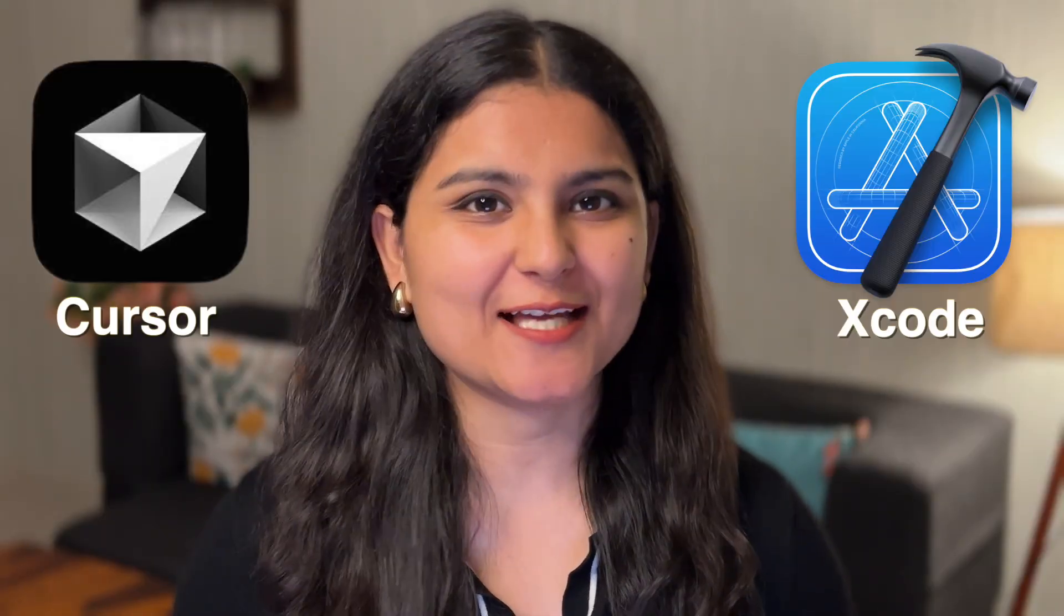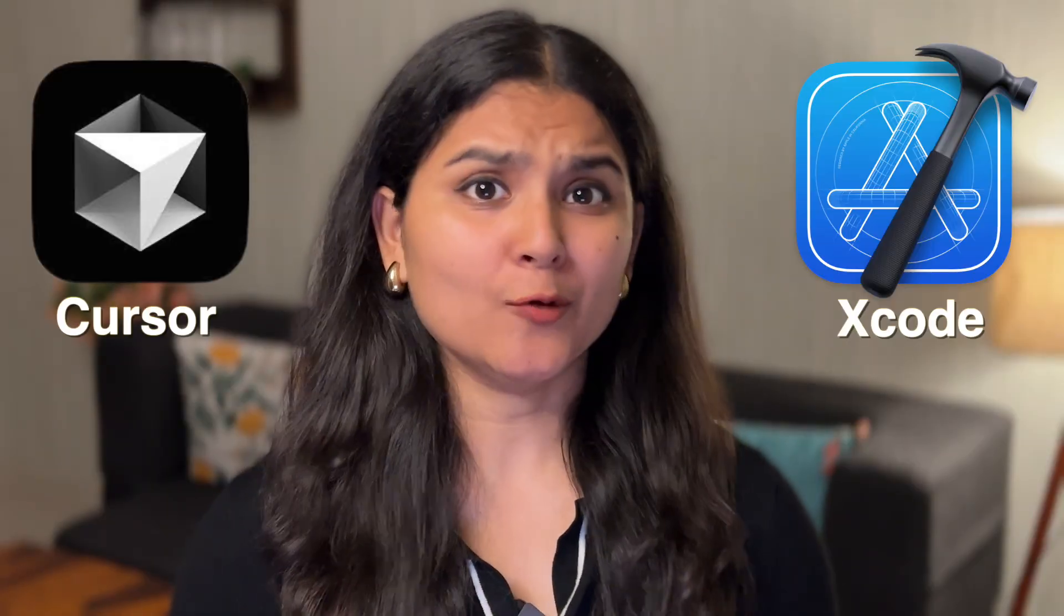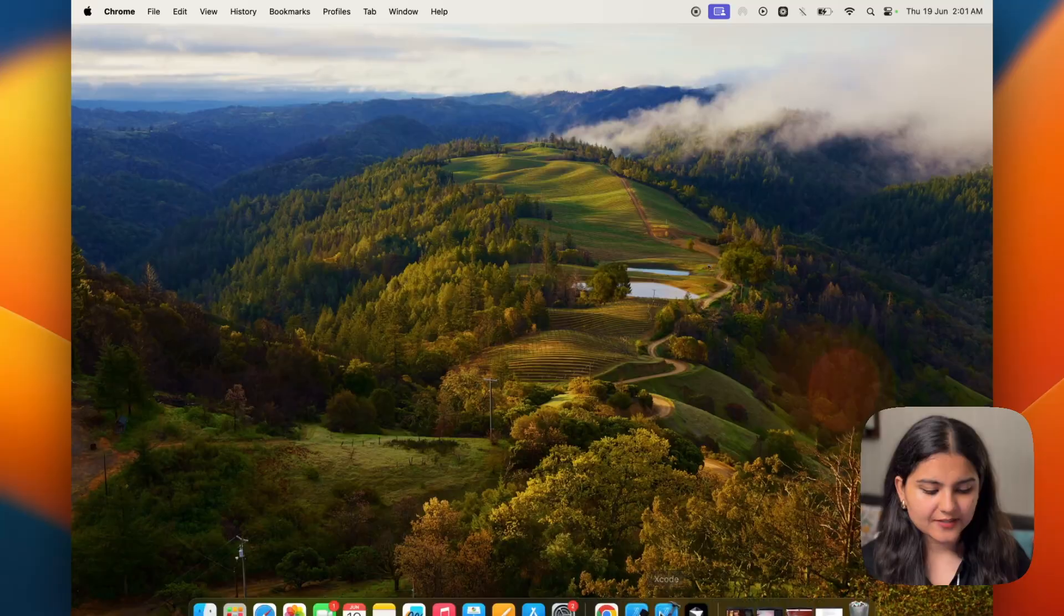Hey everyone, in this video I'm going to live code an iOS app that will help me organize all the useful links that I keep finding online. For that, all I'm going to use is Cursor and Xcode. I'm not going to write a single line of code by myself and will depend entirely on Cursor as if I'm completely new to iOS development. Let's see how far we can go. So let's jump in and live code our app together.